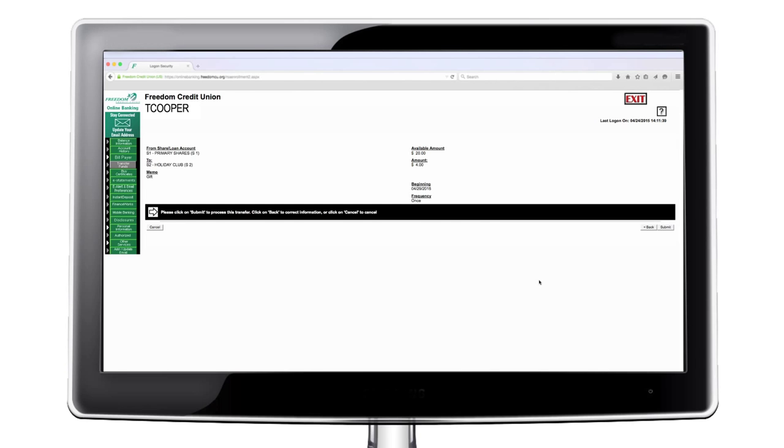You will have an opportunity to review your transfer for accuracy. Complete your transfer request by clicking submit.